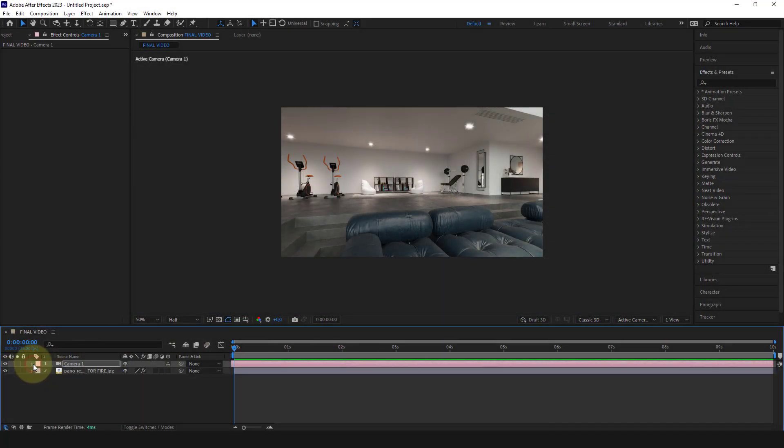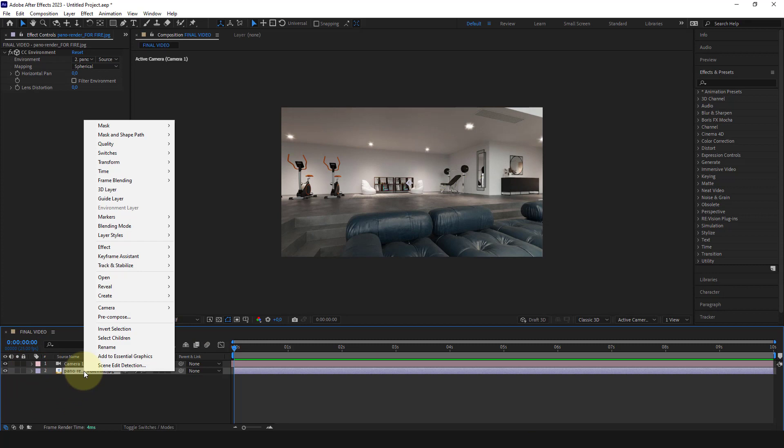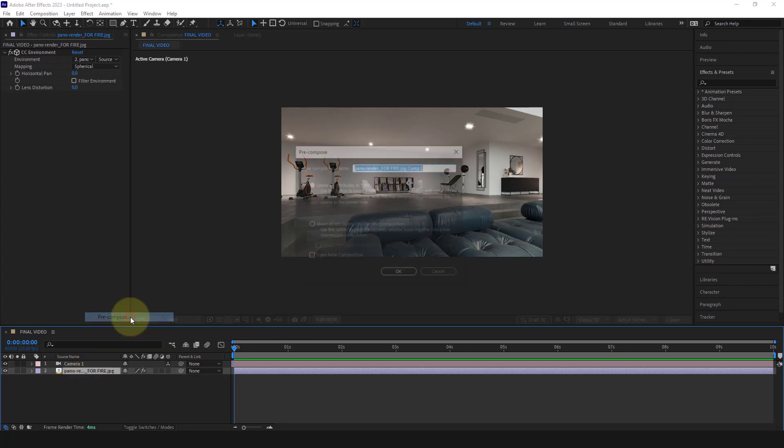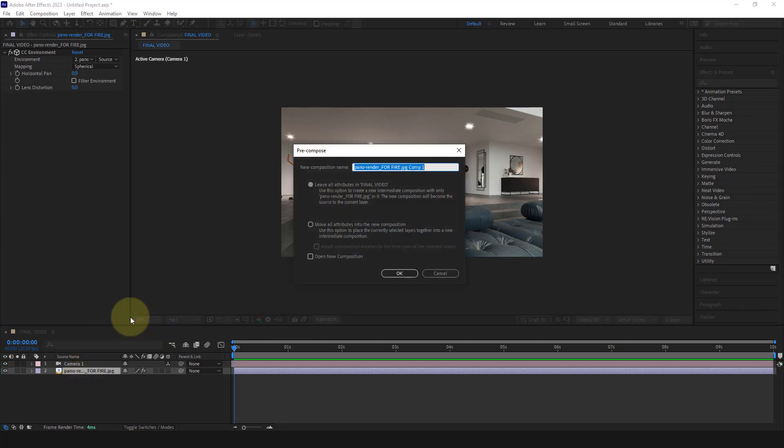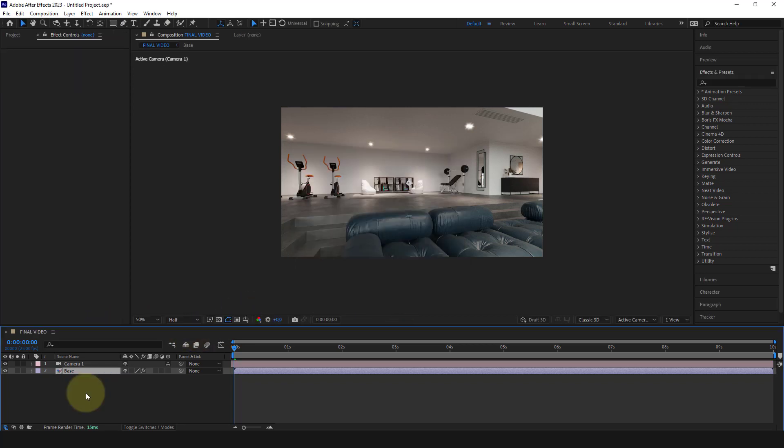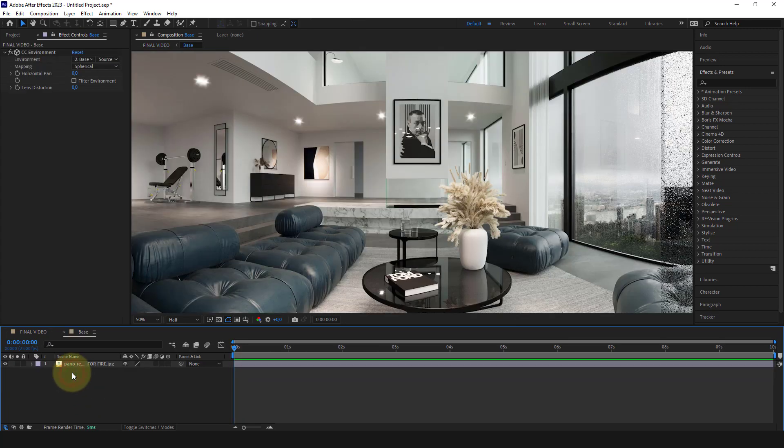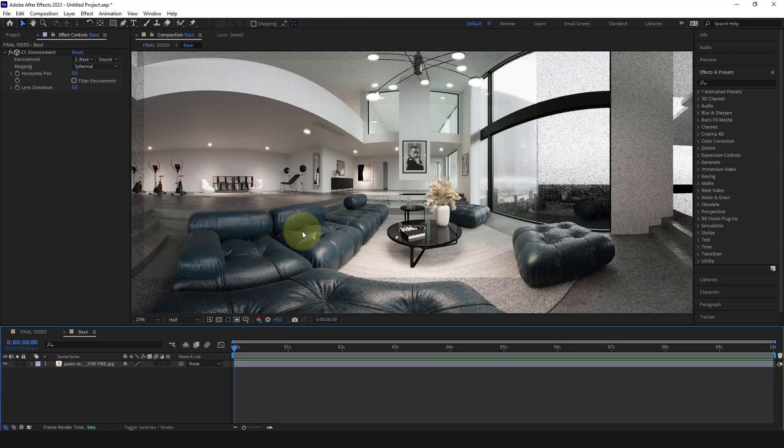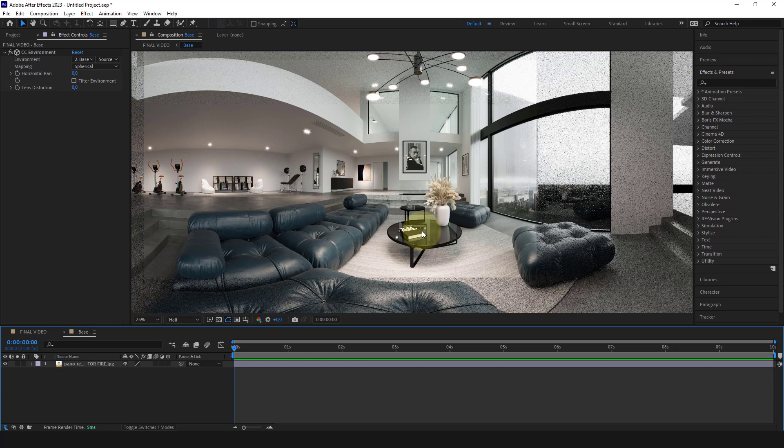First of all, we convert this layer into a separate composition that we will call base. This makes this image an independent group within which to work without modifying what happens in the final video. By double clicking on base, we can access this separate group on which we can work.